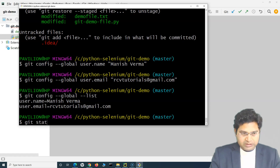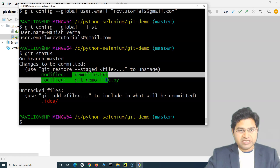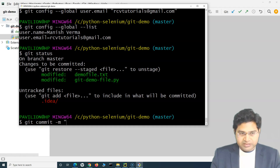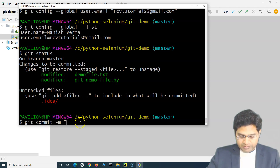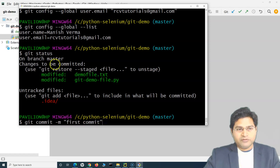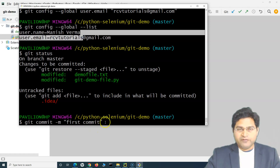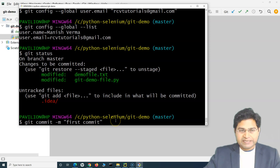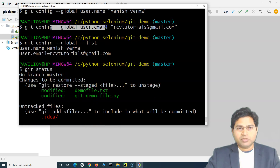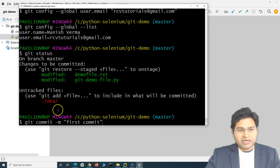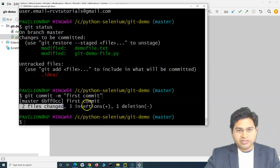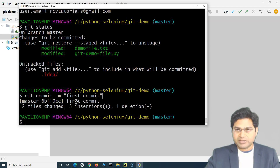Now to commit, use the command 'git commit -m' followed by your commit message in quotes — for example, 'first commit'. If you haven't set the username and email and try this command, you might get a global config error. In that case, go back and set the username and email, then retry. After pressing enter, you'll see 'two files changed, three insertions, one deletion' — the commit was successful.